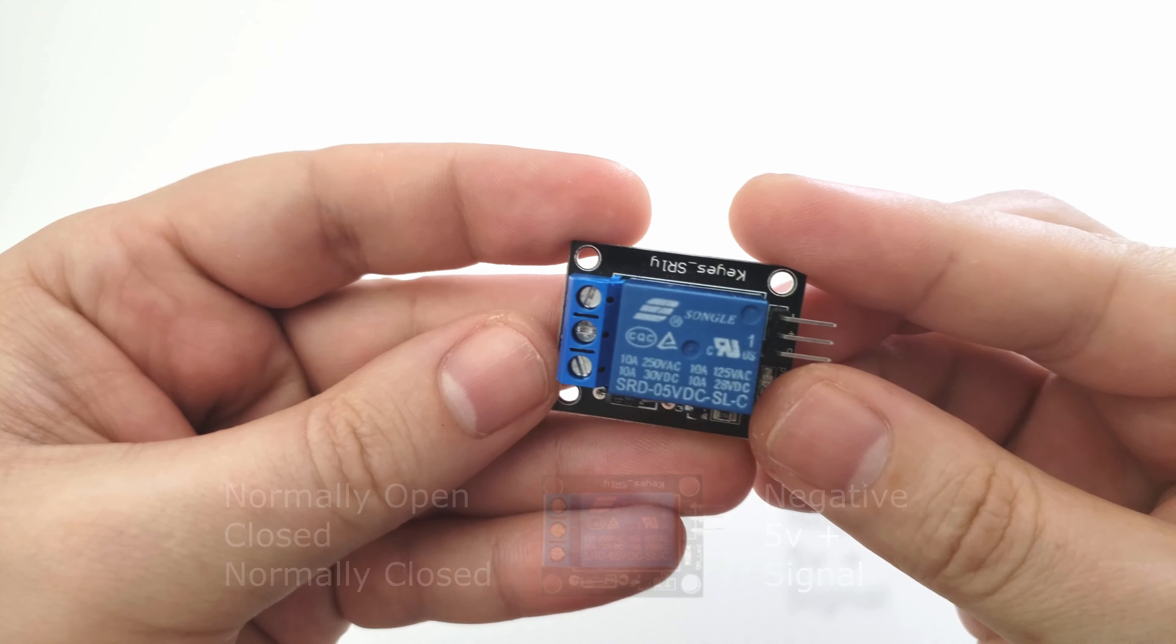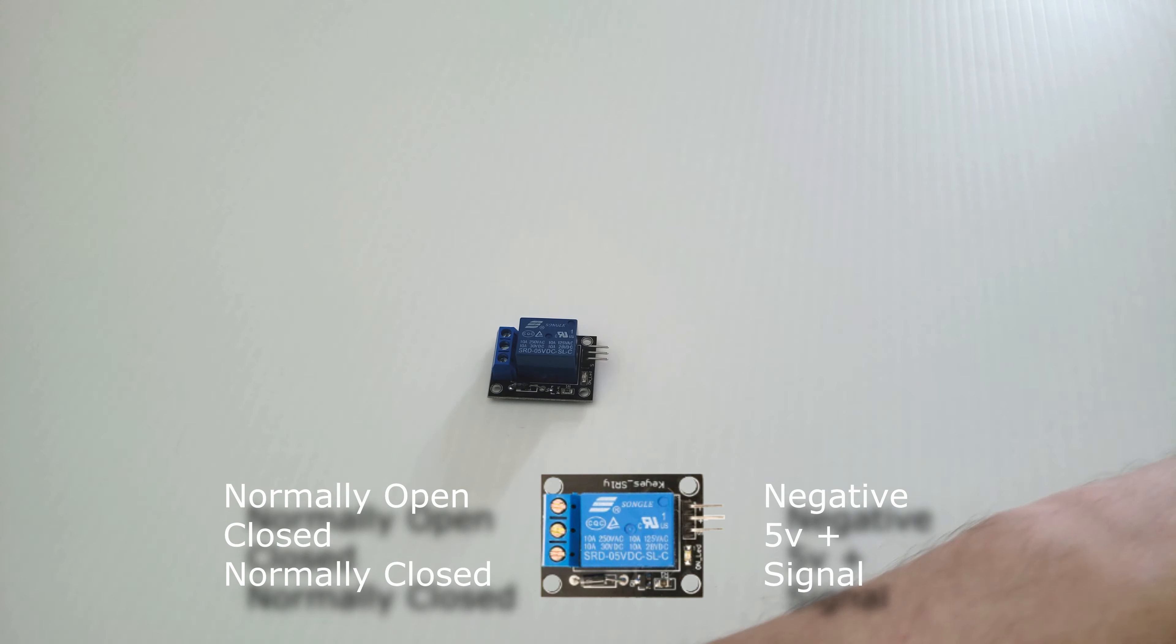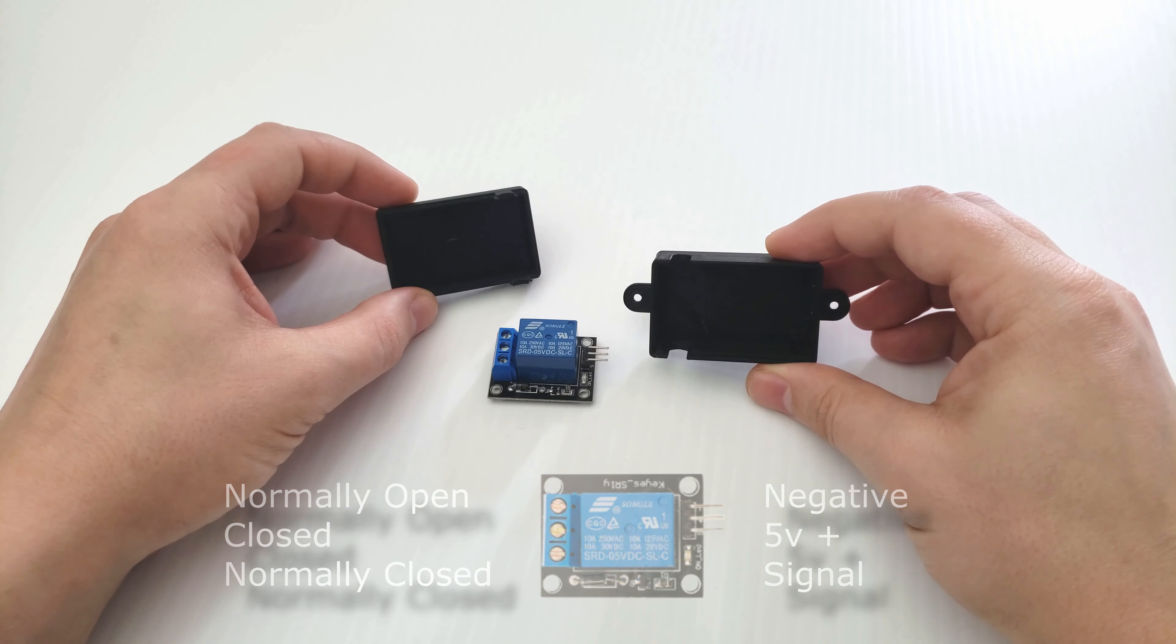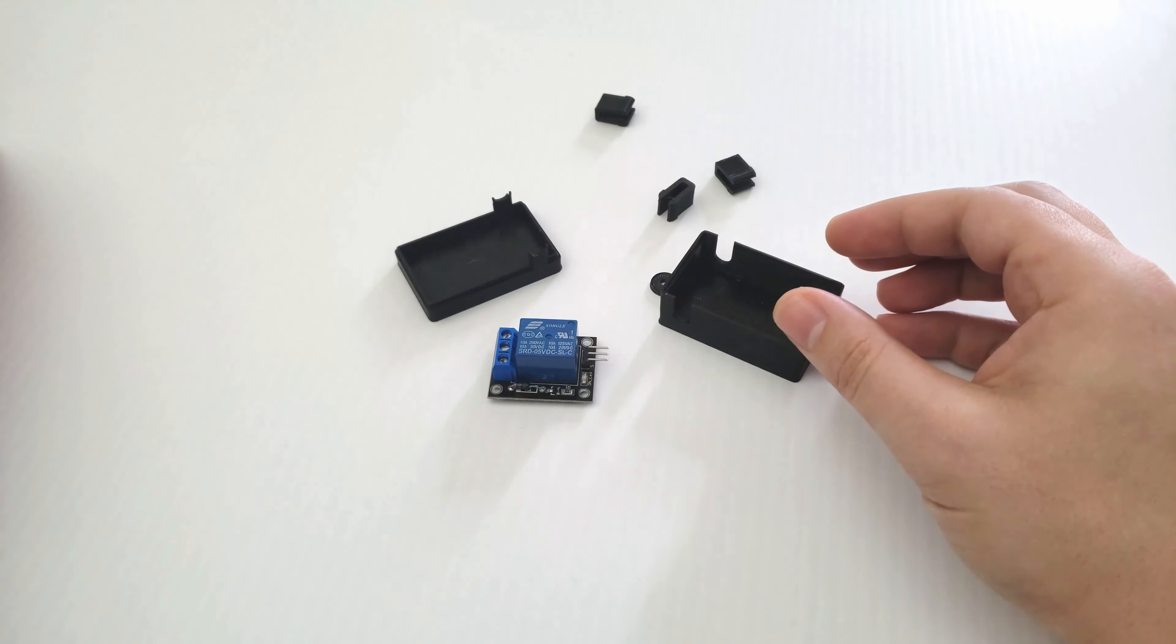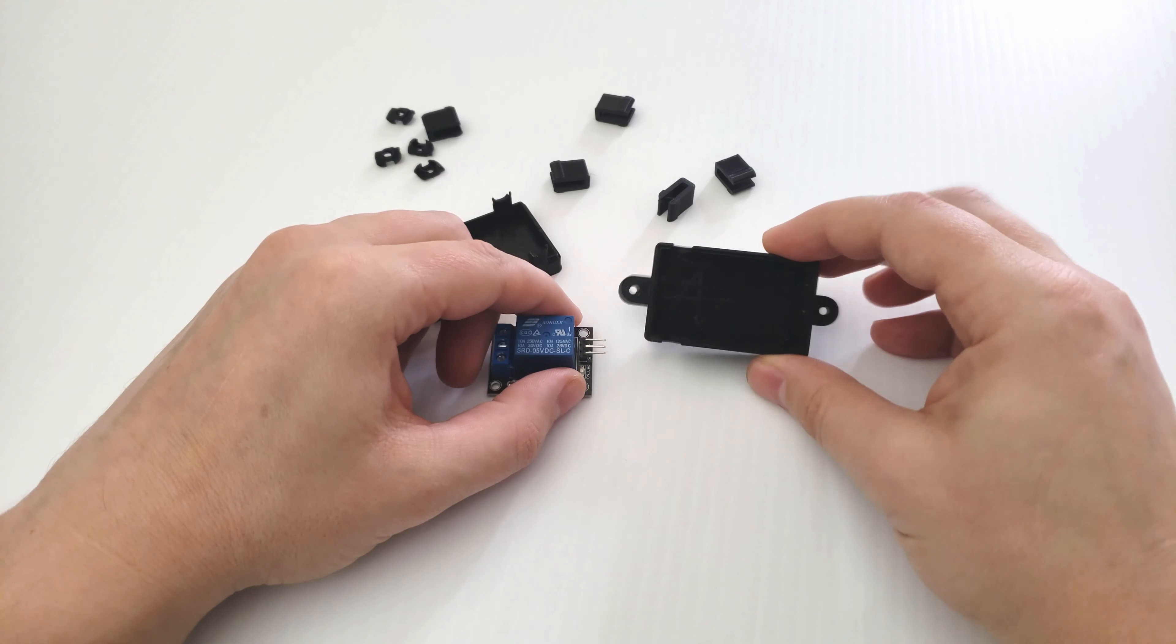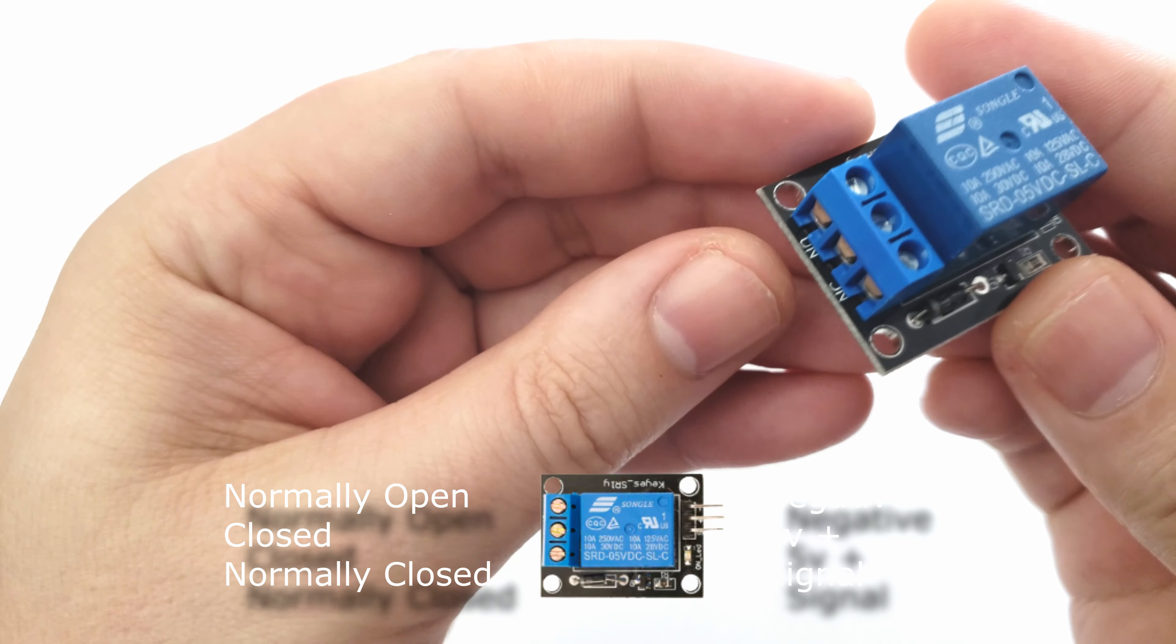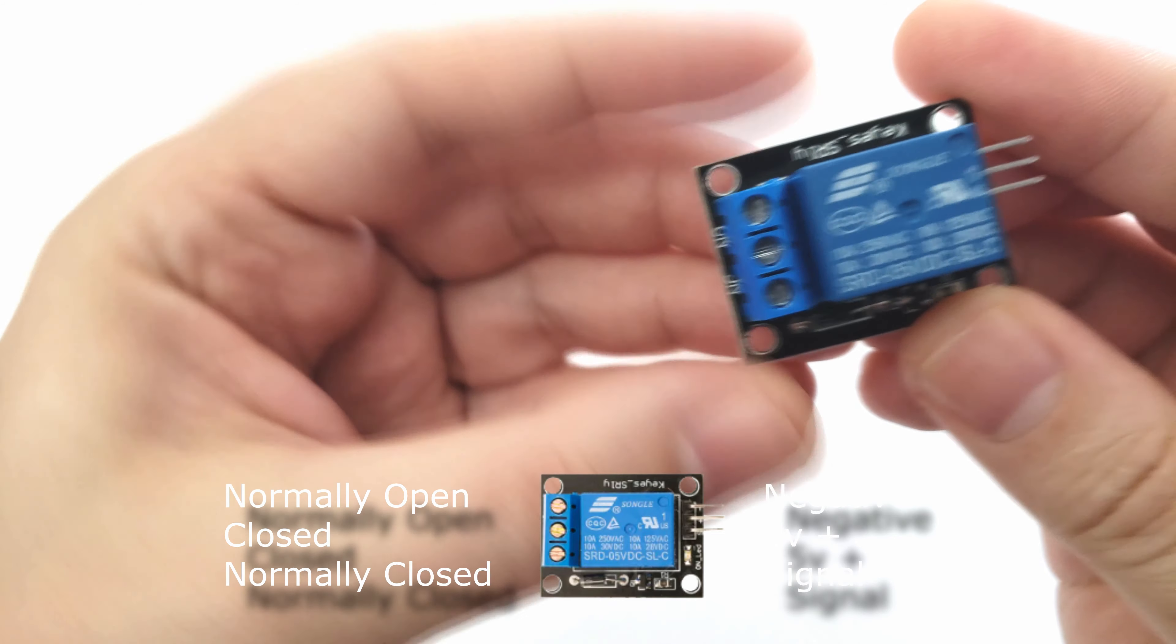As you can see here on the relay, we have normally open, normally closed, and closed. We also have a 3D printed case that I made that can bolt to the frame of your printer, some cable clips, and a few T-nuts. The case itself can be found on Thingiverse. There will be a link in the description below.